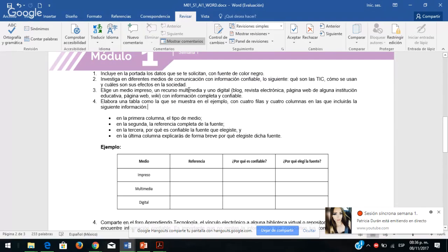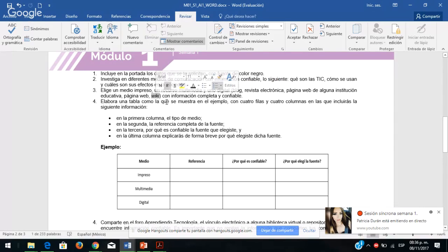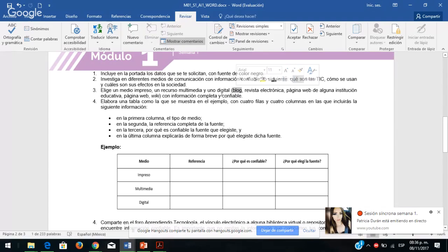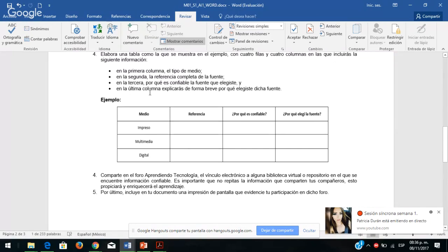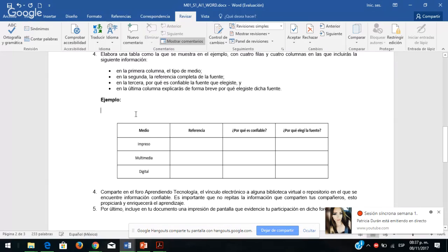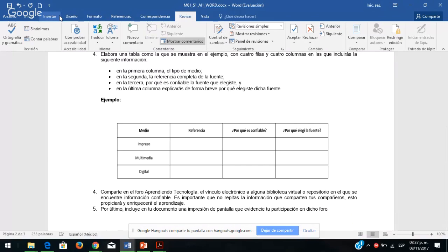Puede ser alguna wiki, pero no Wikipedia. O un blog que sea oficial. Van a elaborar una tabla como la que viene aquí. Yo voy a insertar mi tabla: hay un material para insertarla en Word. Aquí vamos a dar insertar, la tabla tiene cuatro columnas. En la primera columna debe decir medio, en la siguiente referencia, en la siguiente por qué es confiable esa fuente, y voy a argumentar por qué elegí esa fuente.